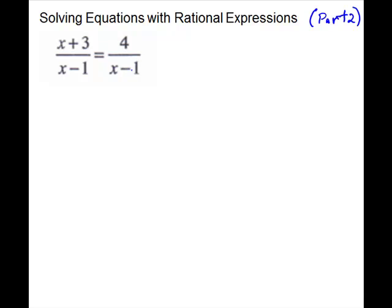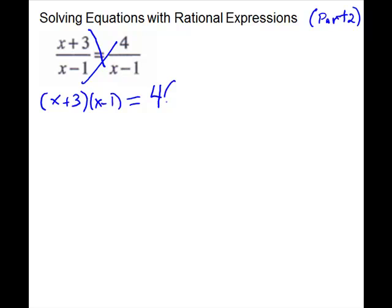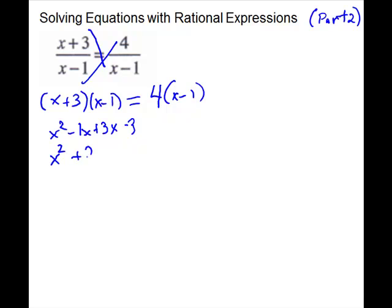Doing it as a proportion, you'll notice you get a FOIL on one side: (x plus 3) times (x minus 1). The cross product on the other side is 4 times (x minus 1). Expanding via FOIL gives x squared minus x plus 3x minus 3, which simplifies to x squared plus 2x minus 3. The other side gives 4x minus 4.